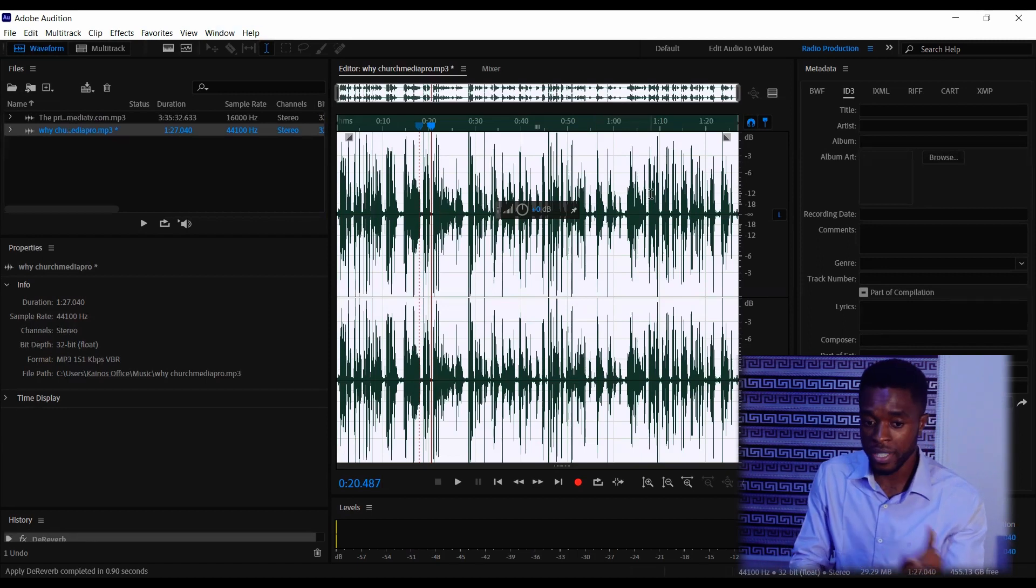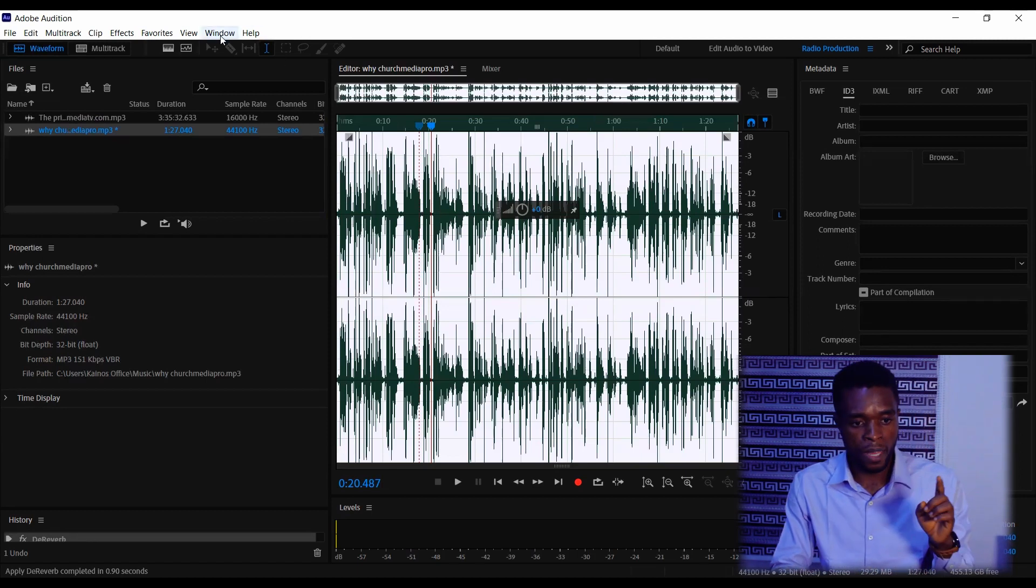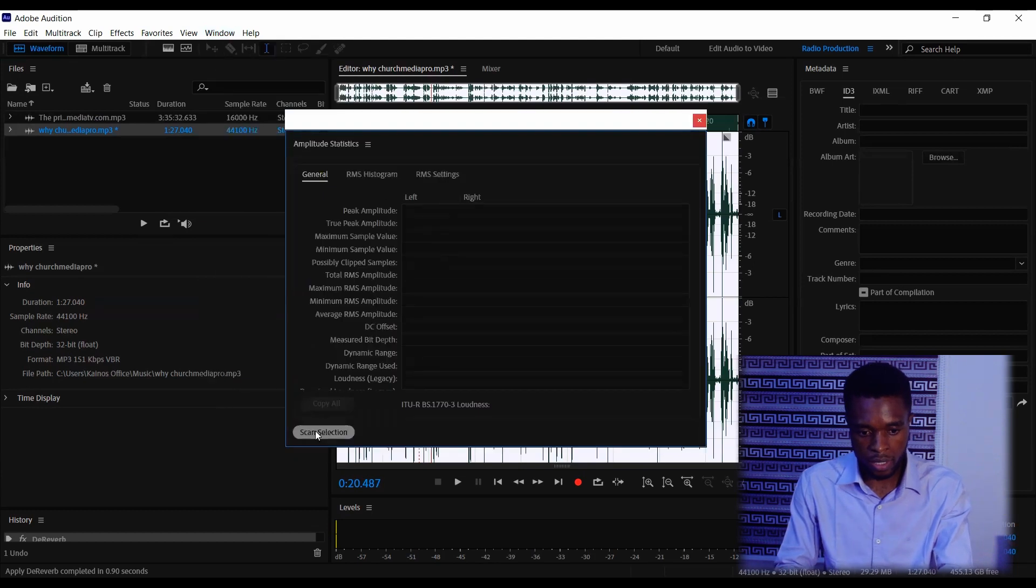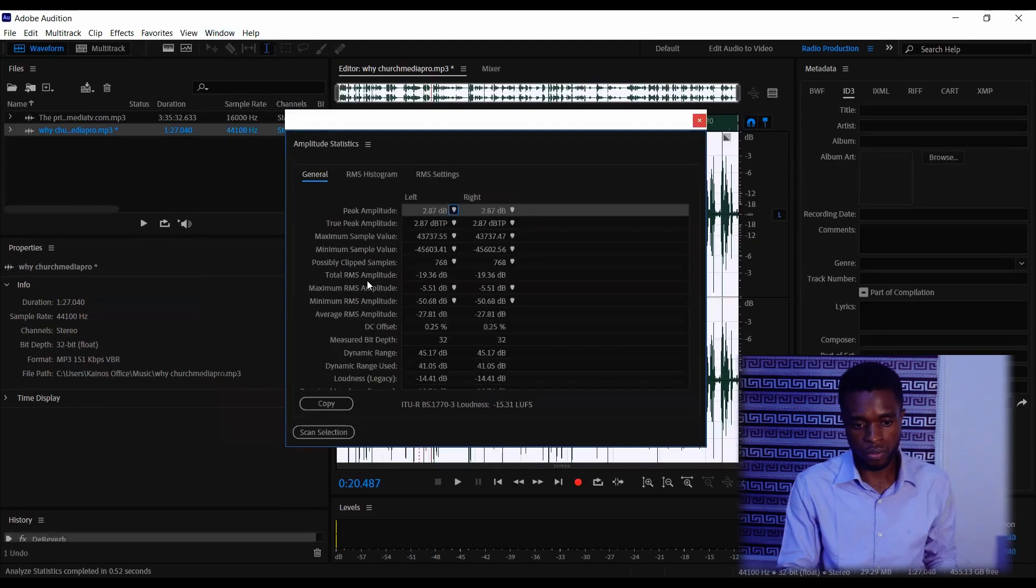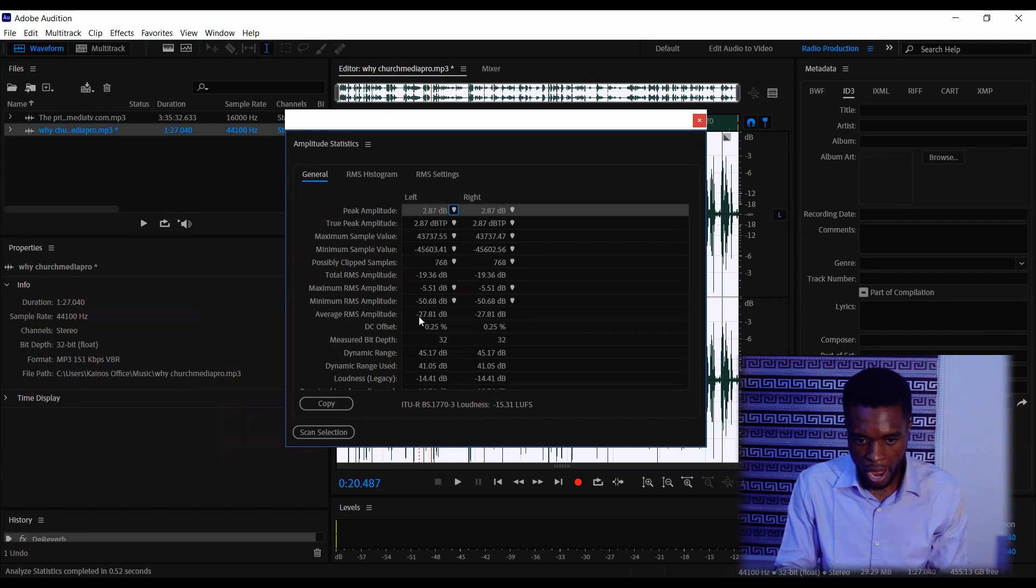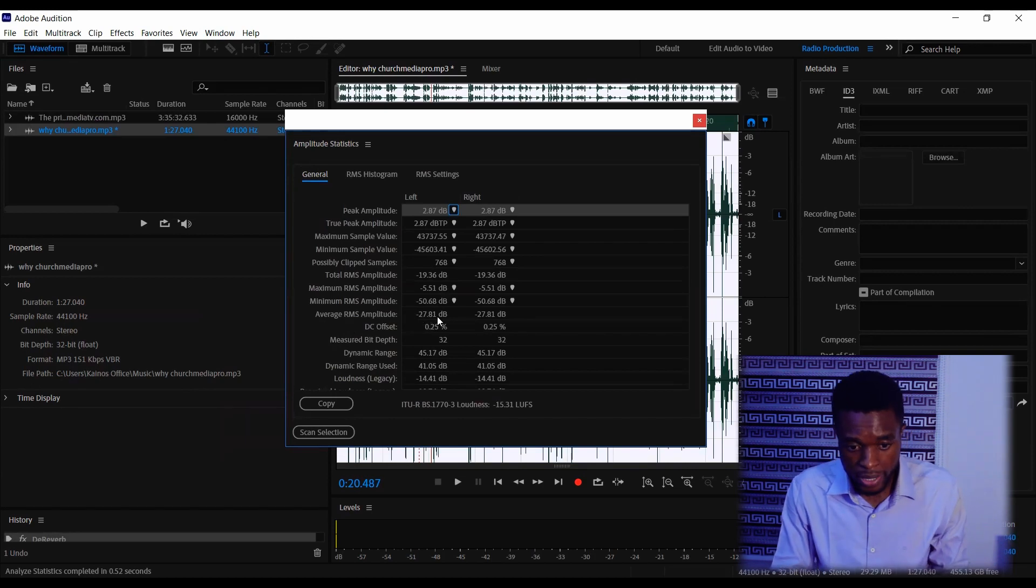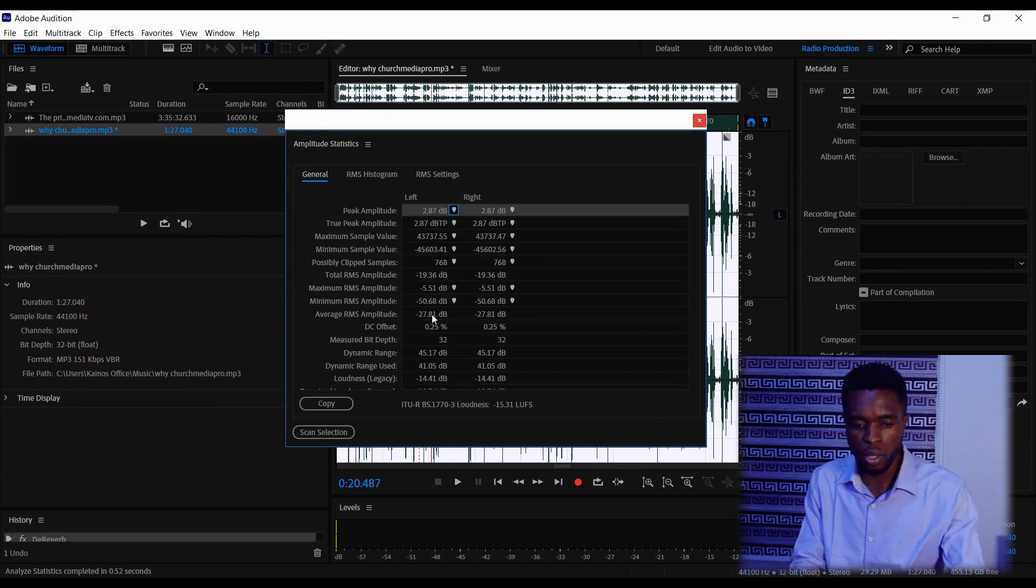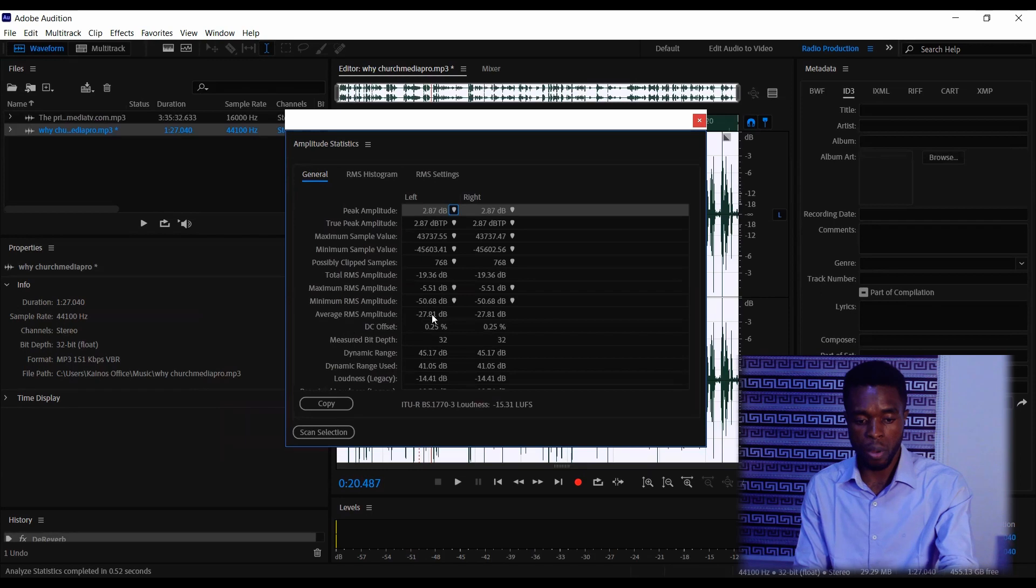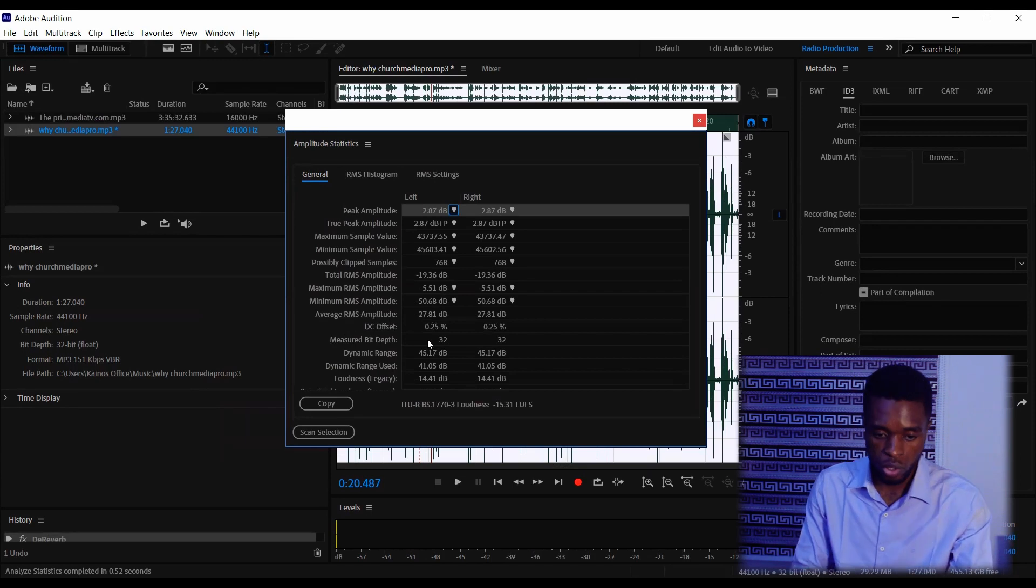To navigate there, the first thing you want to do is go to Window, Amplitude, Statistics, and scan the selection. It's going to scan. Go to Average RMS Amplitude, and you get the figure 27.81 decibels. So you're going to save this number. This number is what we're going to use.